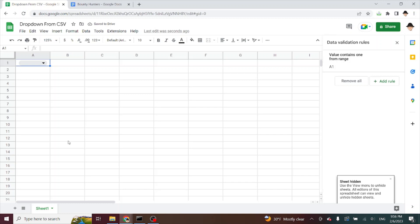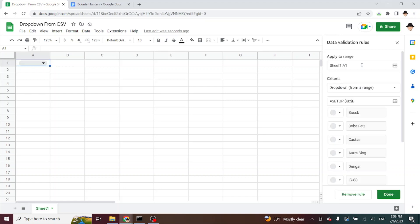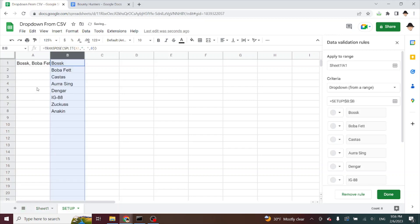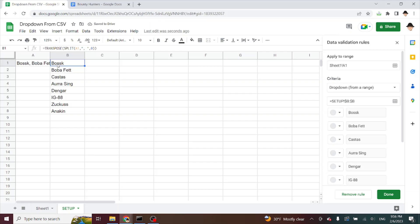So with the new data validation options, we no longer have the dropdown from list, but we can very easily recreate that using dropdown from range and having that range populated by the comma separated list and the split function.